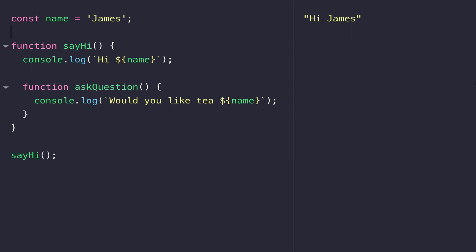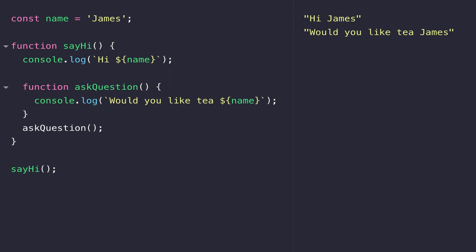The main thing I've created here is a variable called name and also a function called sayHi which actually has another function inside it. As you can see with the output on the right hand side, the sayHi function is quite happily outputting the first console.log. If we were to go inside that function and call the askQuestion function, you can see that works as well including the value that's stored inside name.